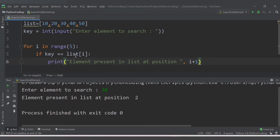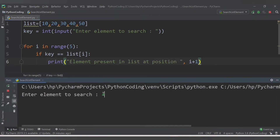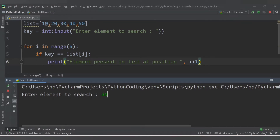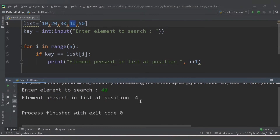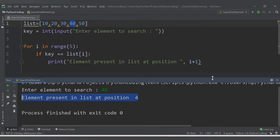With plus 1, we will now get position 3 for element 30. Let's run again and search for 40. The index position of 40 is 3, but starting from 1 the value 40 is at the fourth position, so we get 'element present in list at position 4'.